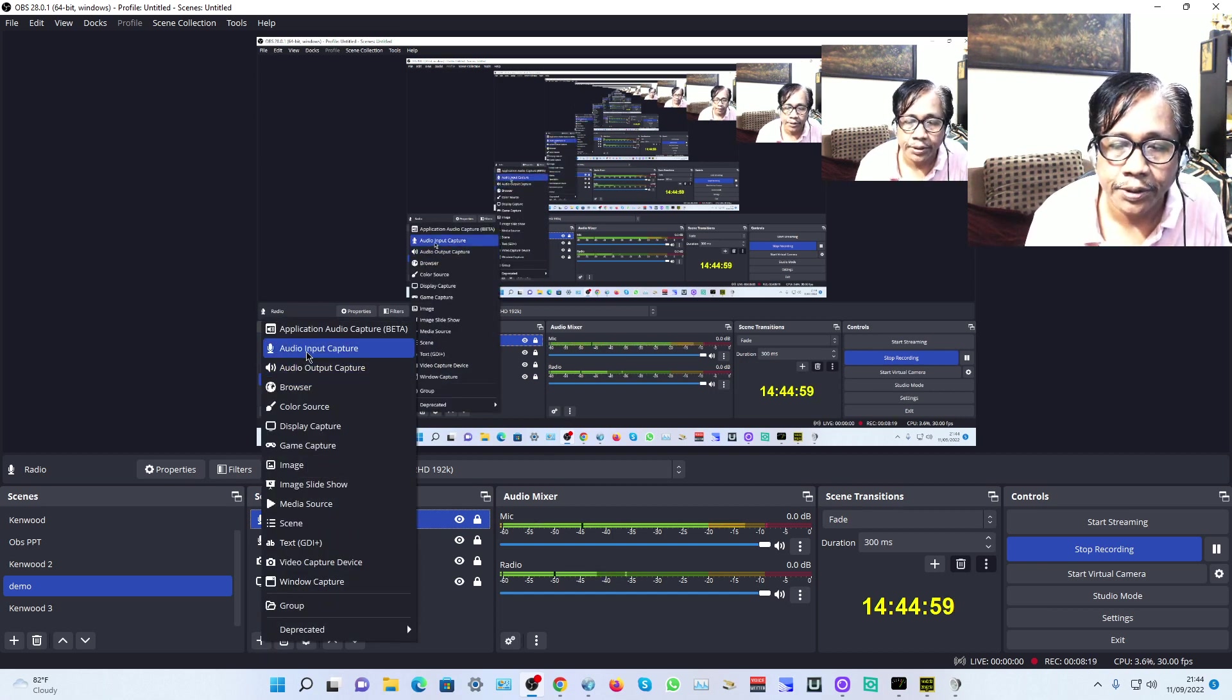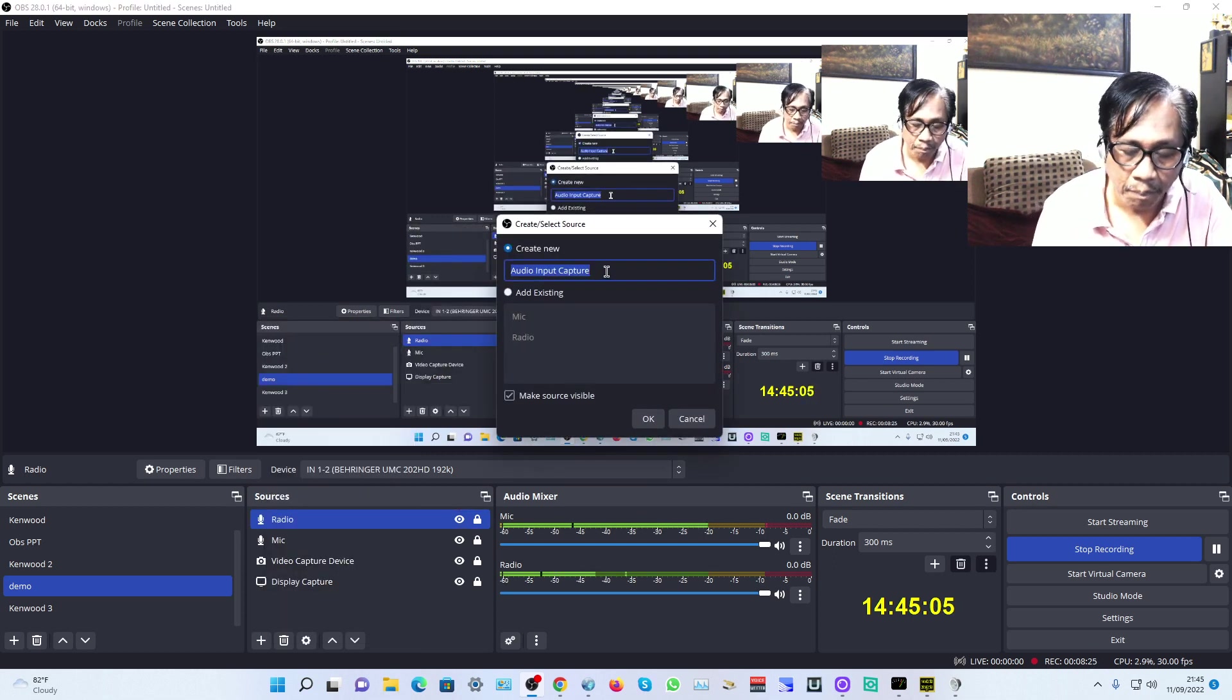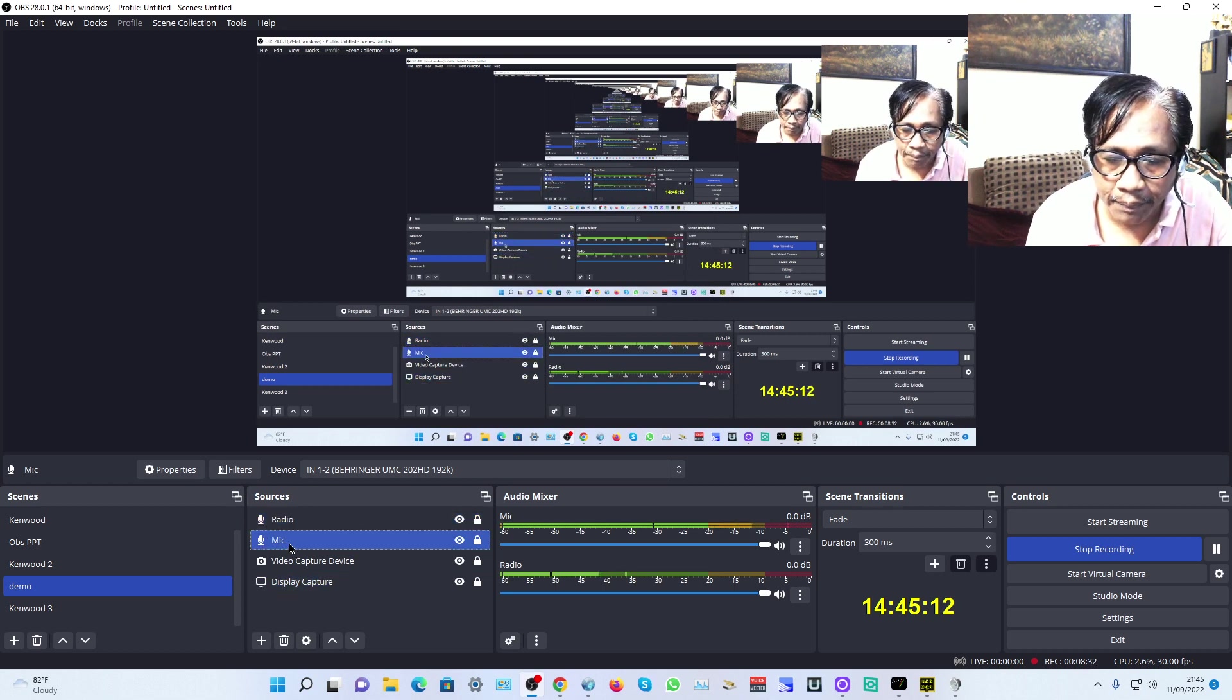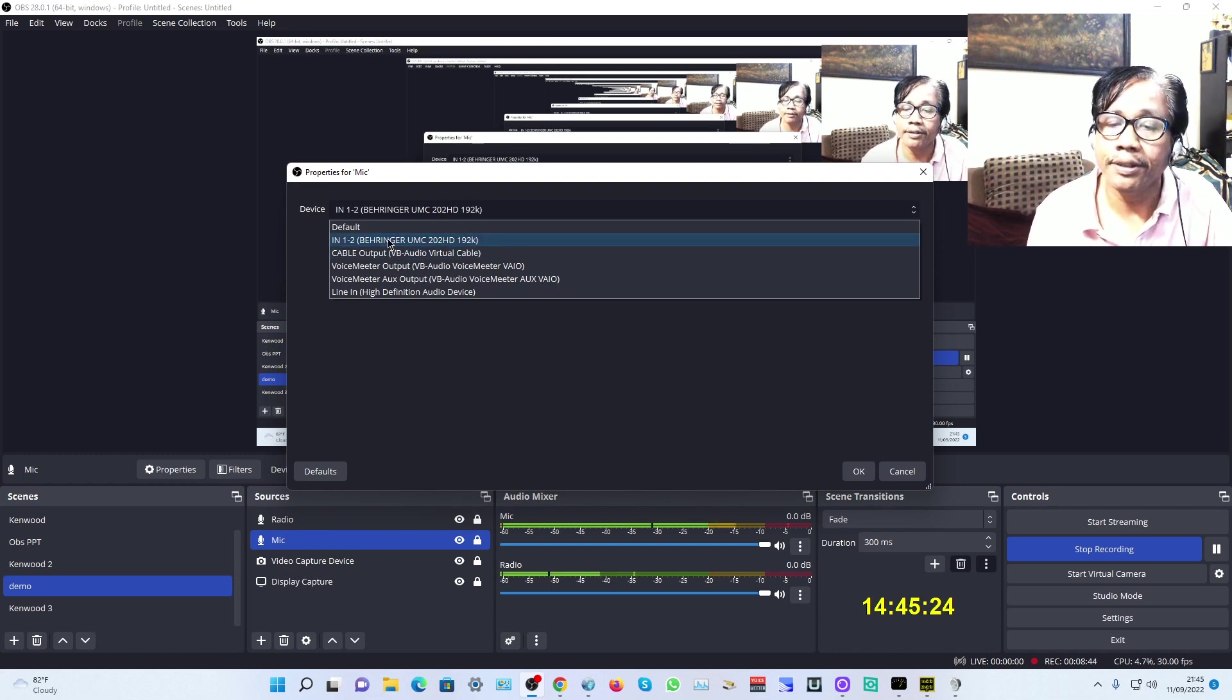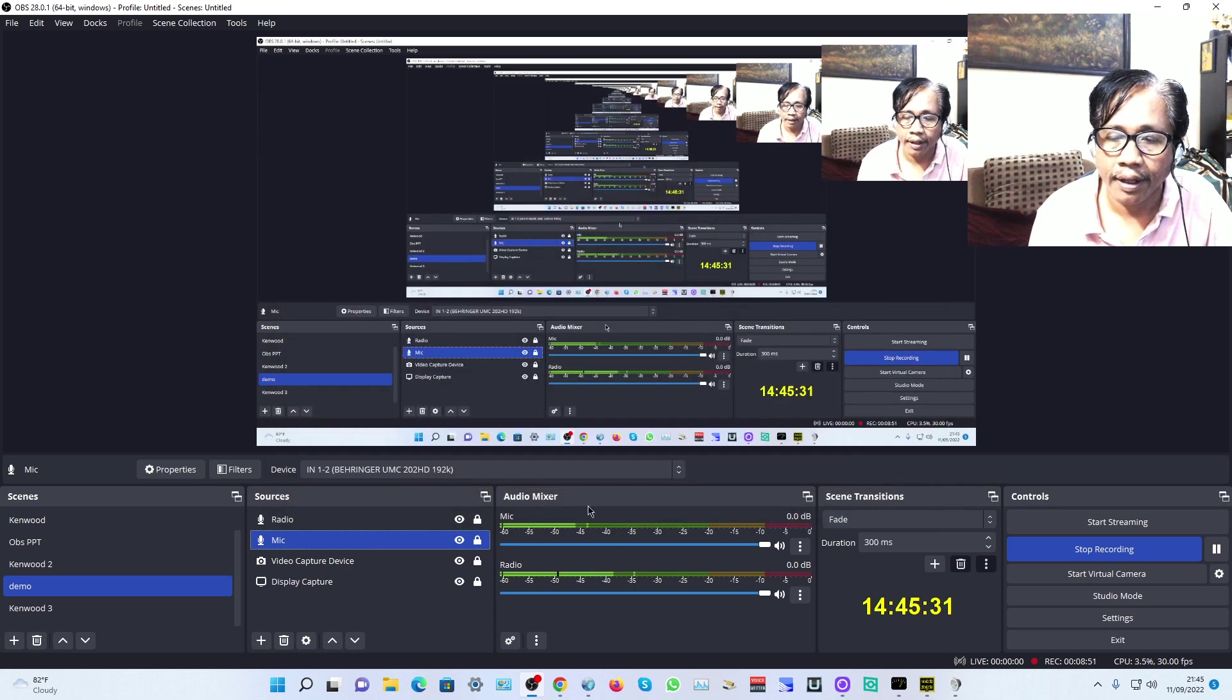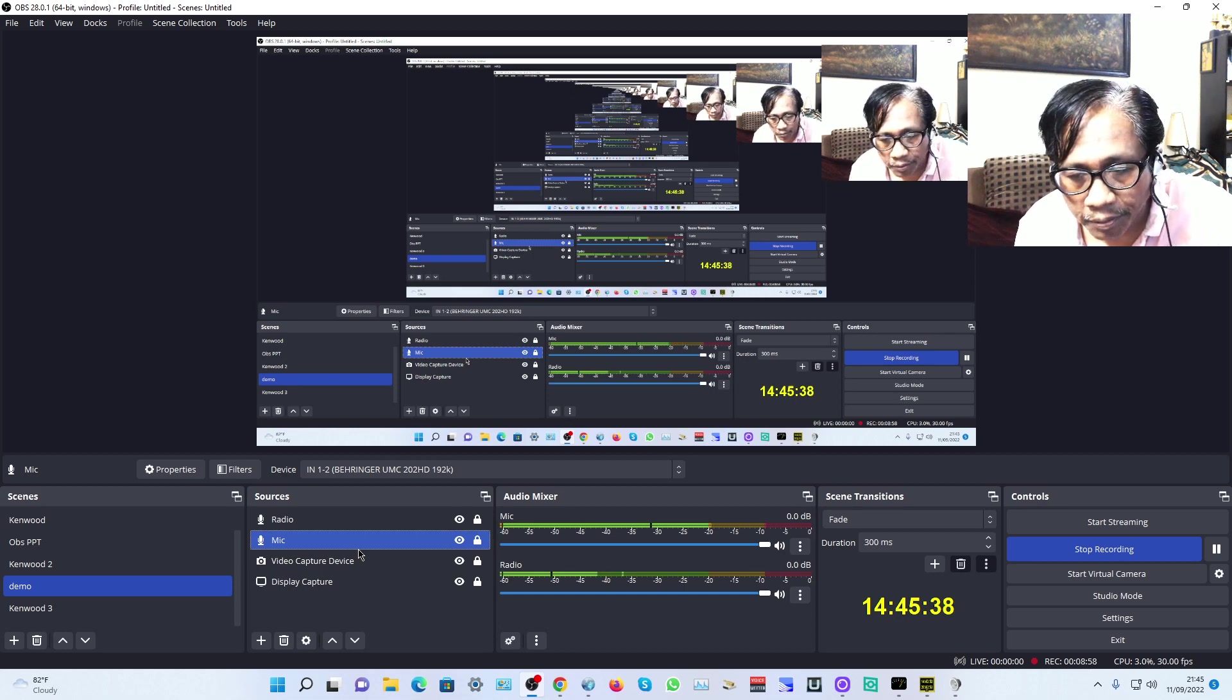Choose Audio Input Capture and change the name to Mic or Microphone. In the mic settings, choose your sound card—mine is Behringer.